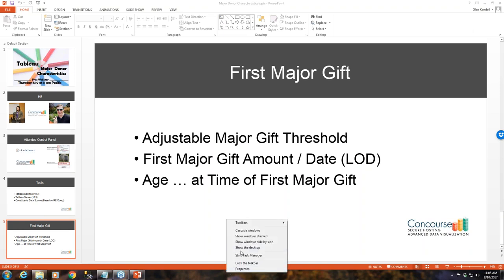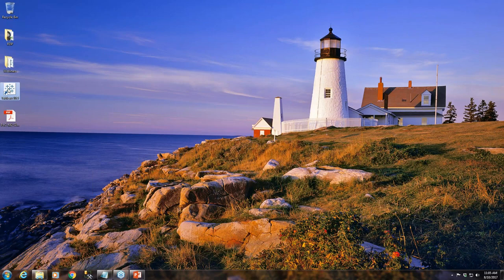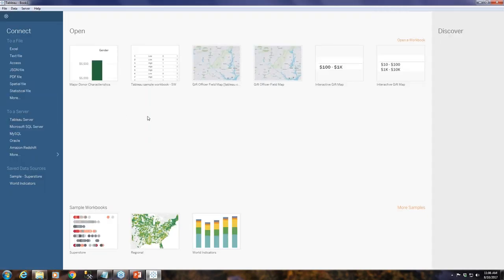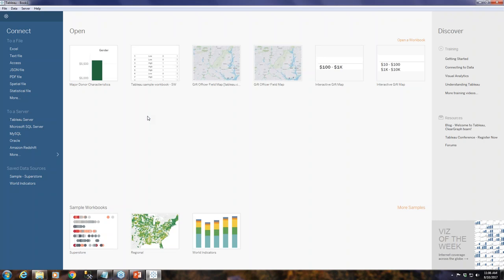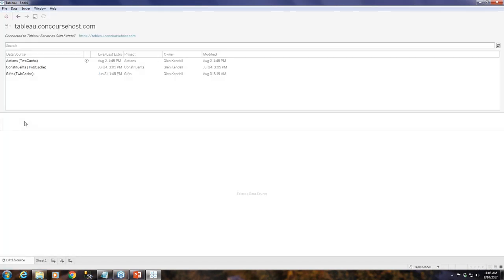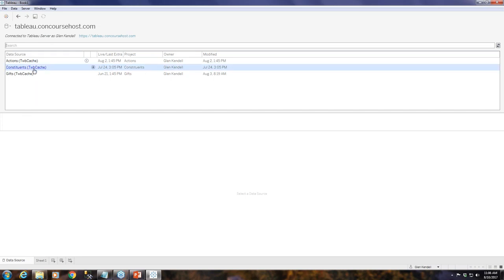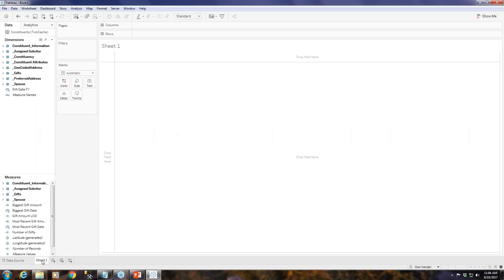Let's go and show desktop here and open up Tableau 10.3. Since we're using Tableau Server 10.3, we're going to go under Connect and hit Tableau Server. Since we're already logged into our sample data site, we're just going to select Constituents and go right over to our sheet.